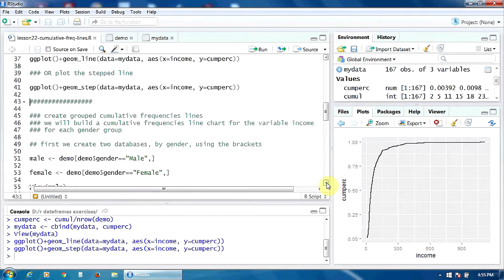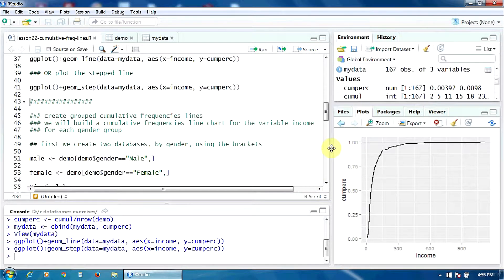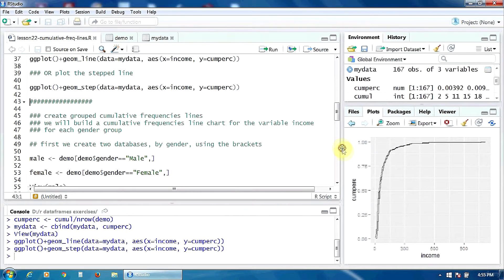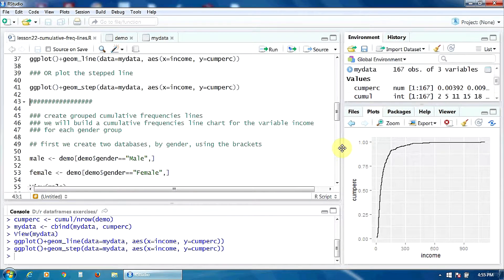Now let's create a grouped cumulative frequency line. We will build a cumulative frequencies line chart for the variable income — the same variable — but this time for each gender group: a line for the male group and another line for the female group.